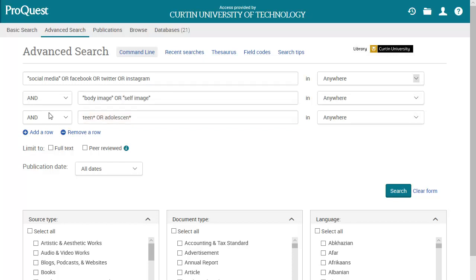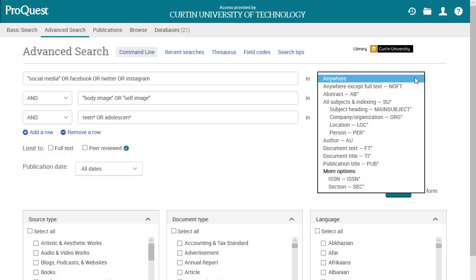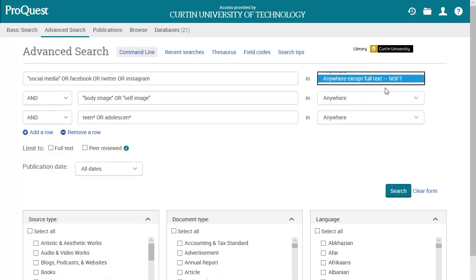ProQuest is a large database and you are likely to get large numbers of results even if you apply limits to your search. It is useful to change the Anywhere option to Anywhere except full text. This means that ProQuest will look for the search terms you have entered in the title, abstract and keywords of the article but not the full text or reference list. This will not only reduce the number of results you get but also retrieve more relevant articles.